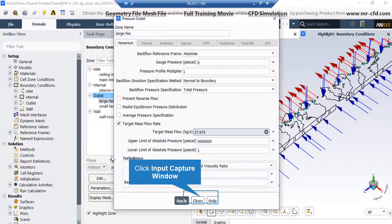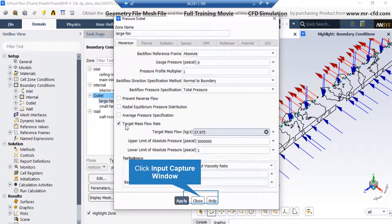In the appeared window, you can see we have enabled the target mass flow rate option and we have entered the value of target mass flow as you can see in this slide.